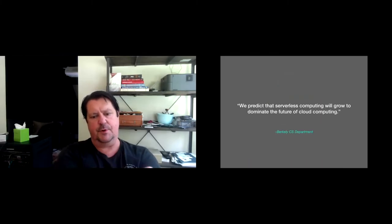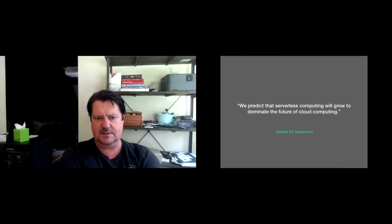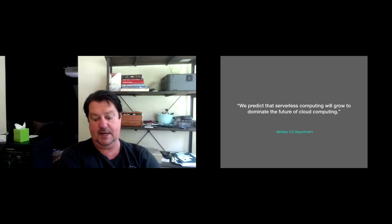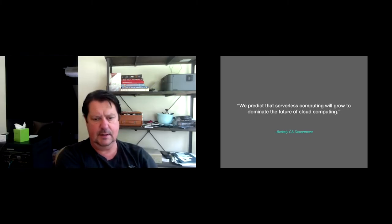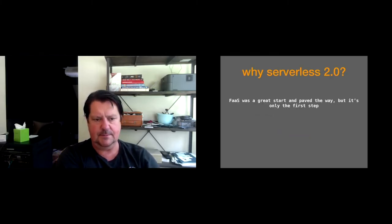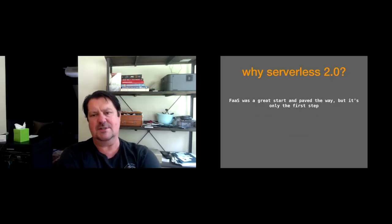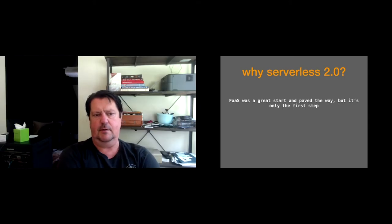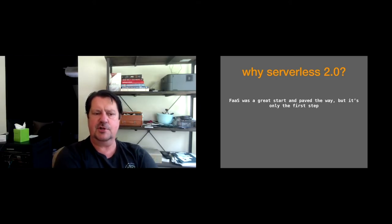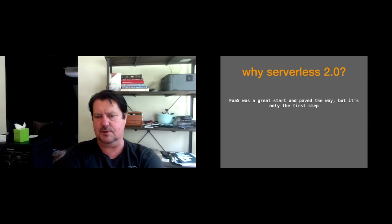So Berkeley recently predicted that serverless is going to grow to dominate cloud computing. It's already happening quite rapidly. So why serverless 2.0? Function as a service was great. It was a great start.